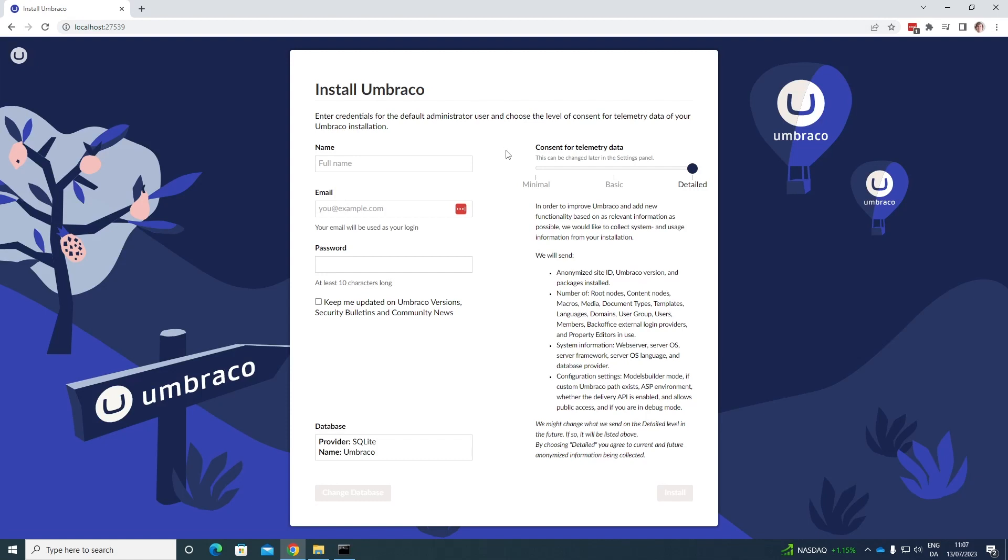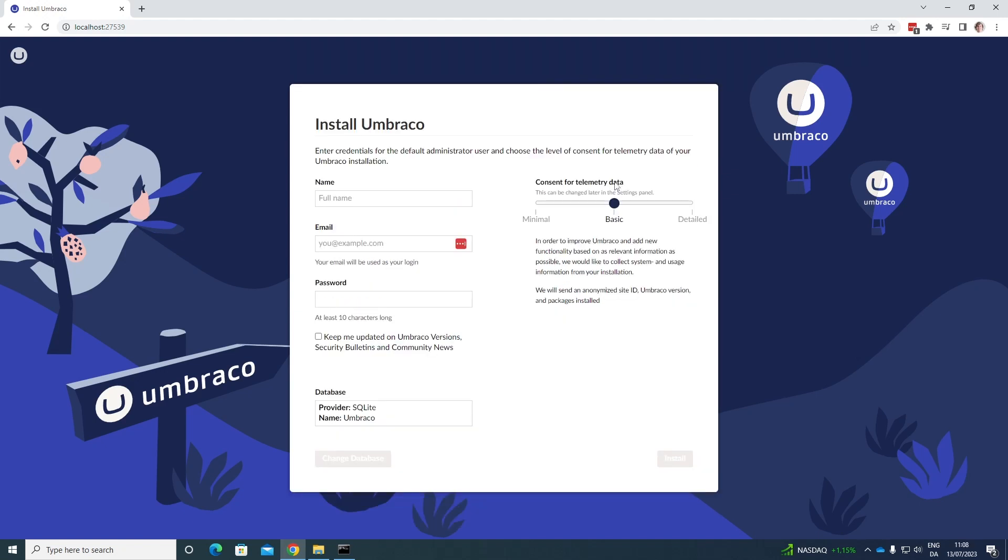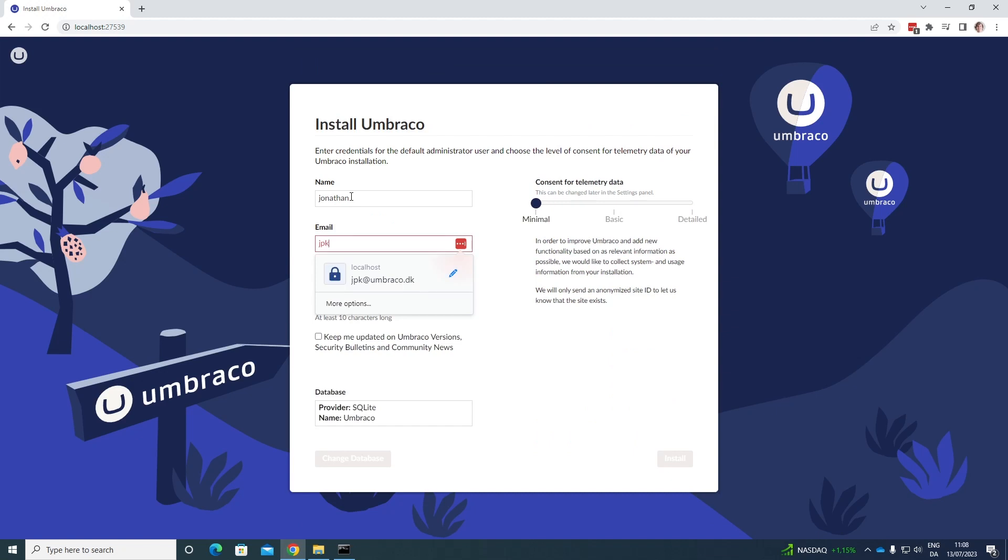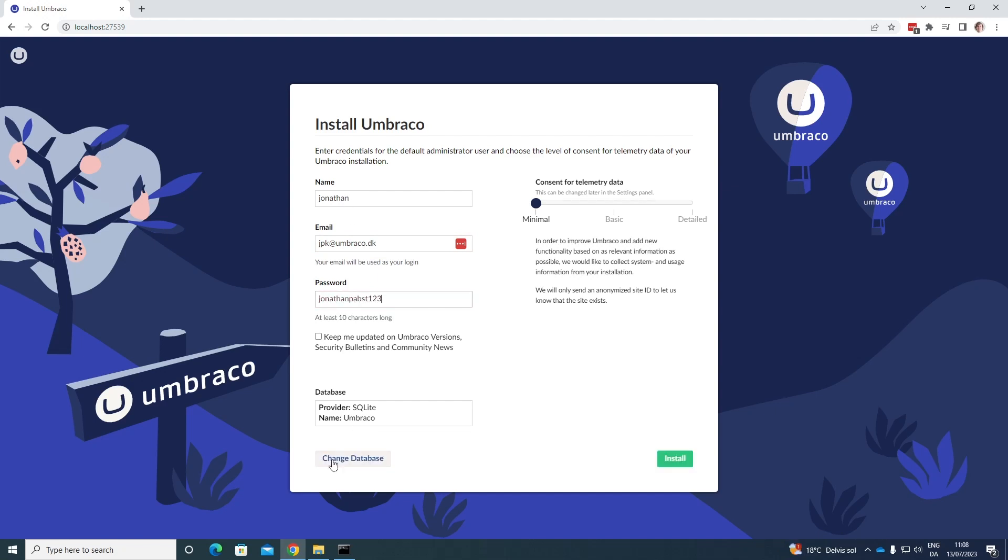First of all, you can consent for telemetry data for detailed, basic or minimal. You can see down below what data will be gathered based on which one you're choosing as well. Let's just choose minimal. Let's add a name, Jonathan, an email and a simple password. Awesome. We can also change the database type.